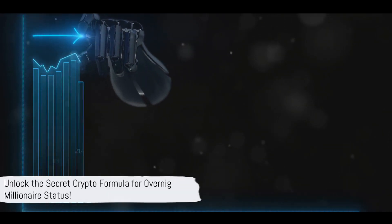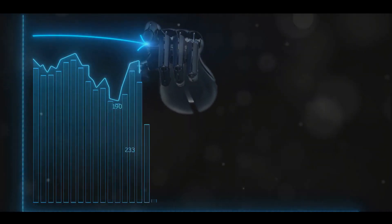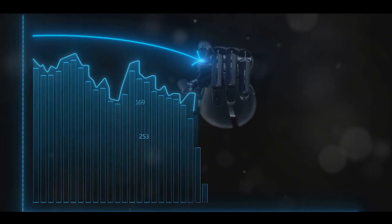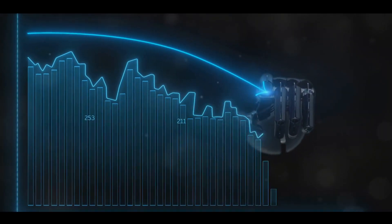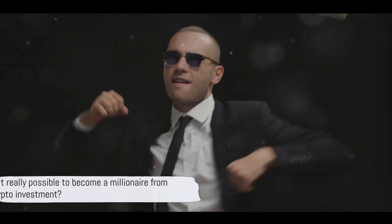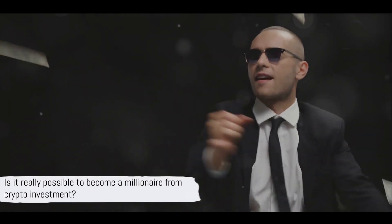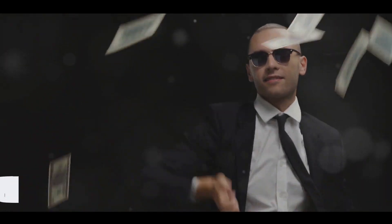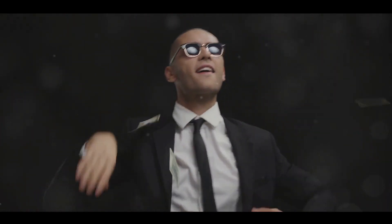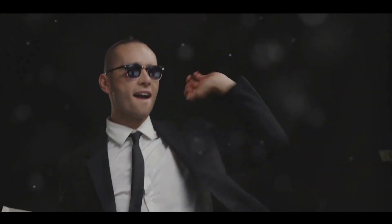This video will delve into the fascinating world of crypto investment and the people who have hit it big. You might be wondering, is it really possible to become a millionaire from crypto investment? The answer is a resounding yes.